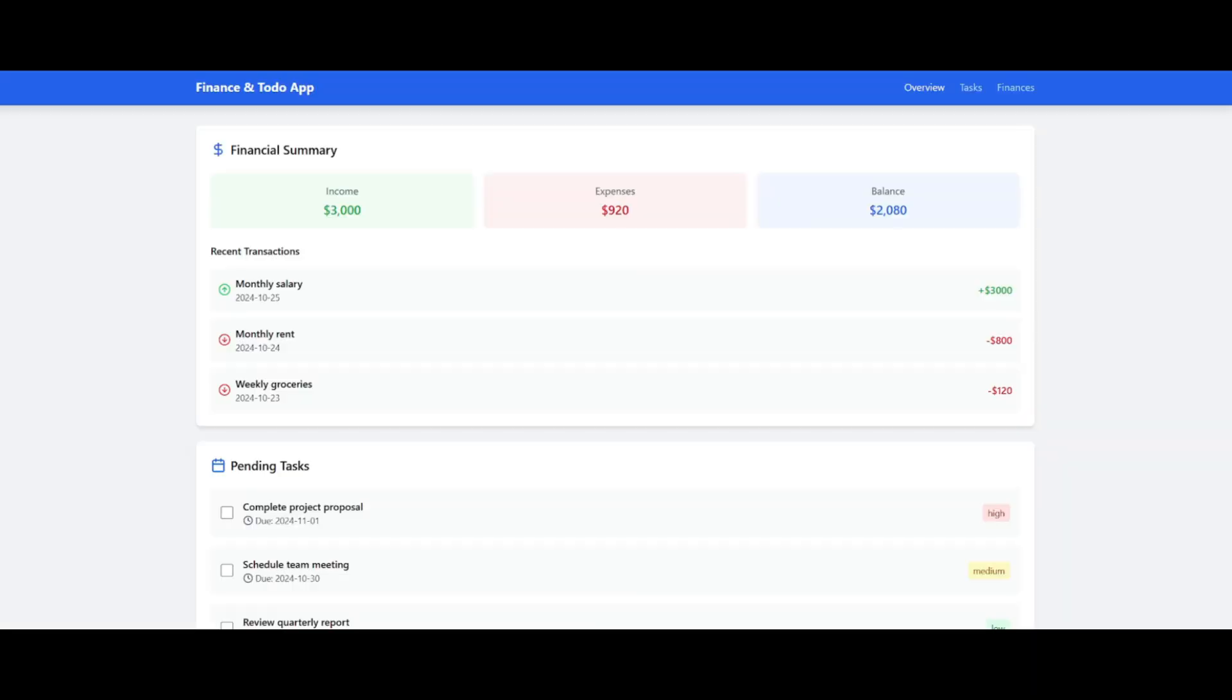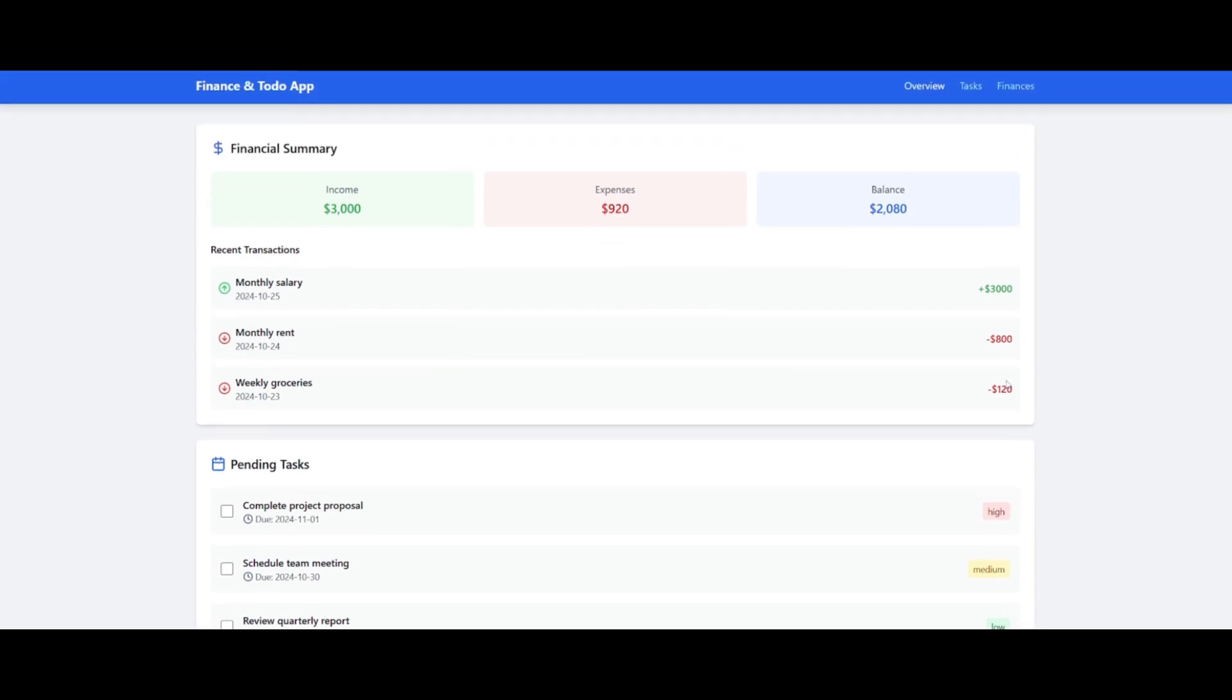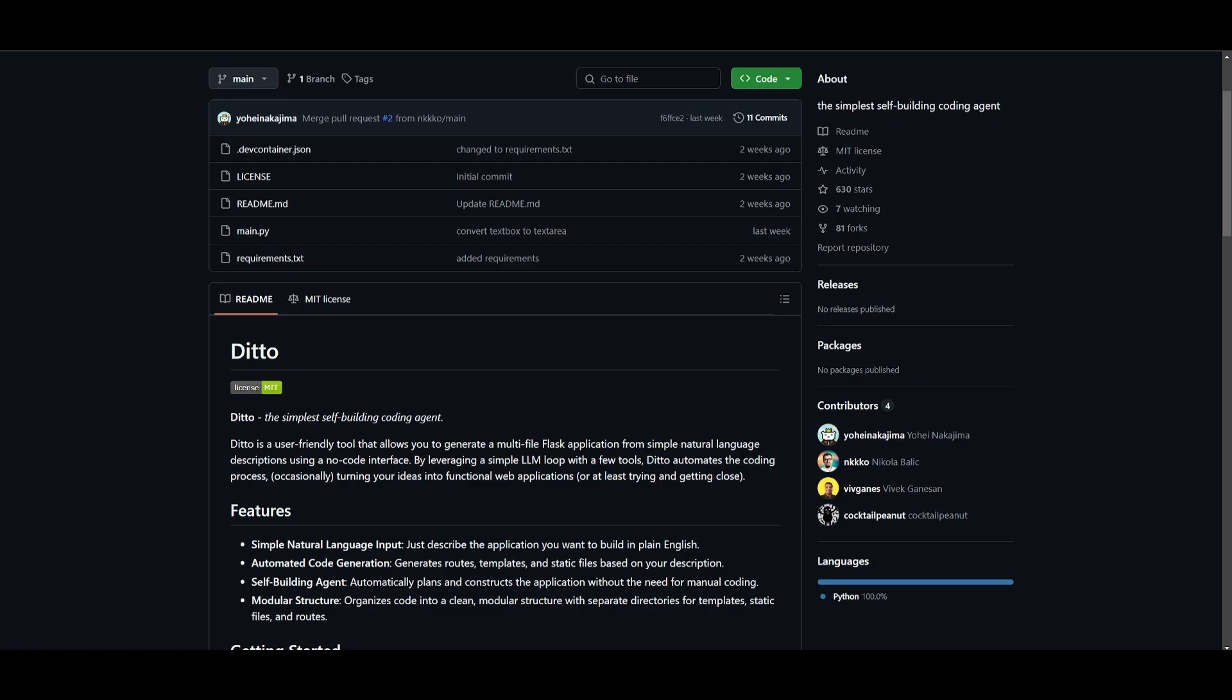Just look at that, this is the finance and to-do app created with that simple prompt. It's a financial dashboard that tracks income and expenses. Scrolling down, you have the to-do app list with pending tasks categorized by three priorities: high, medium, and low.